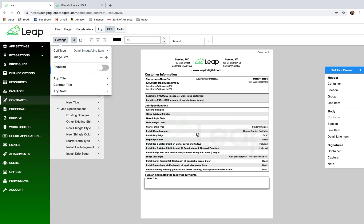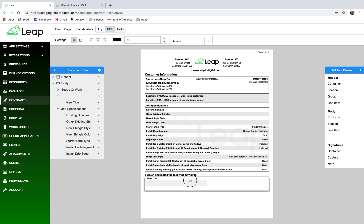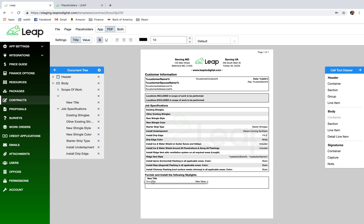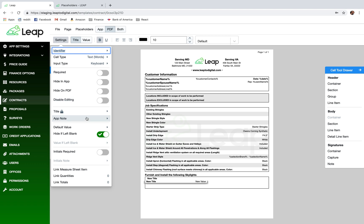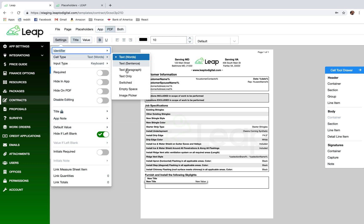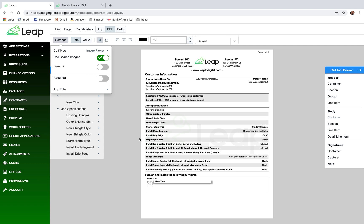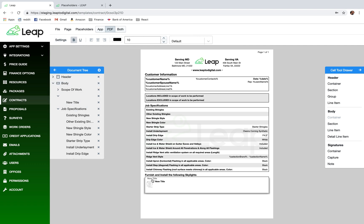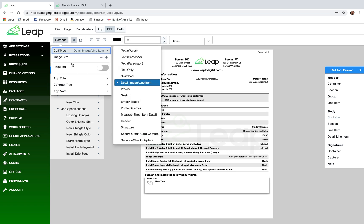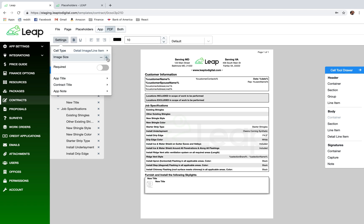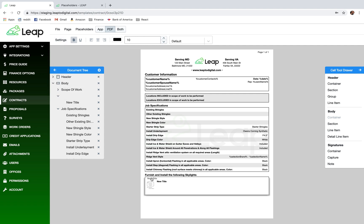I'll drag a detailed line item into it, click on it, and make it an image picker. Then I can click into it and make the image a little bigger, and I'll delete the title.